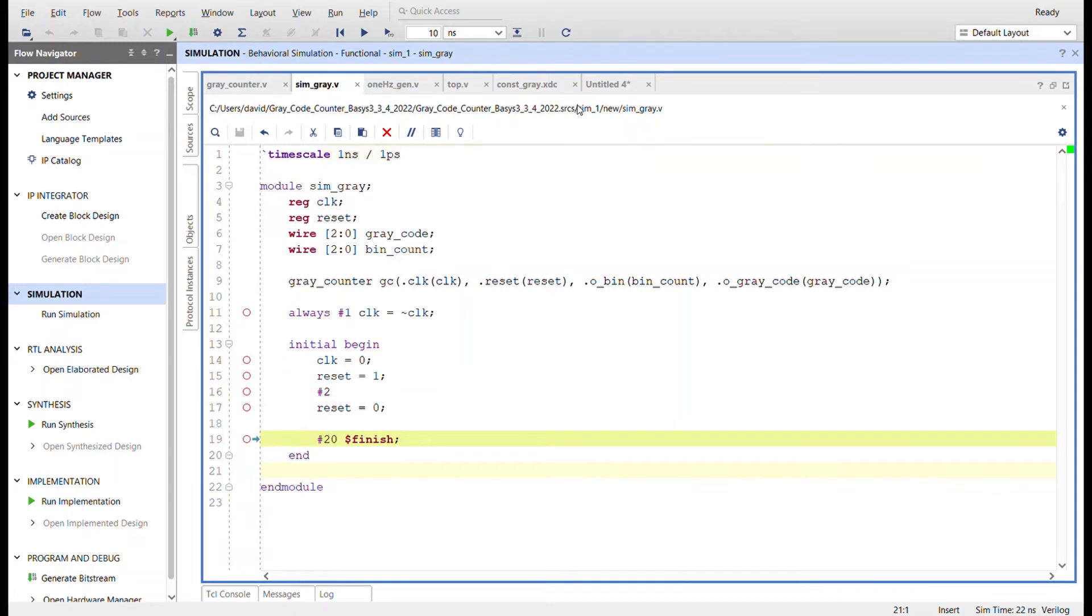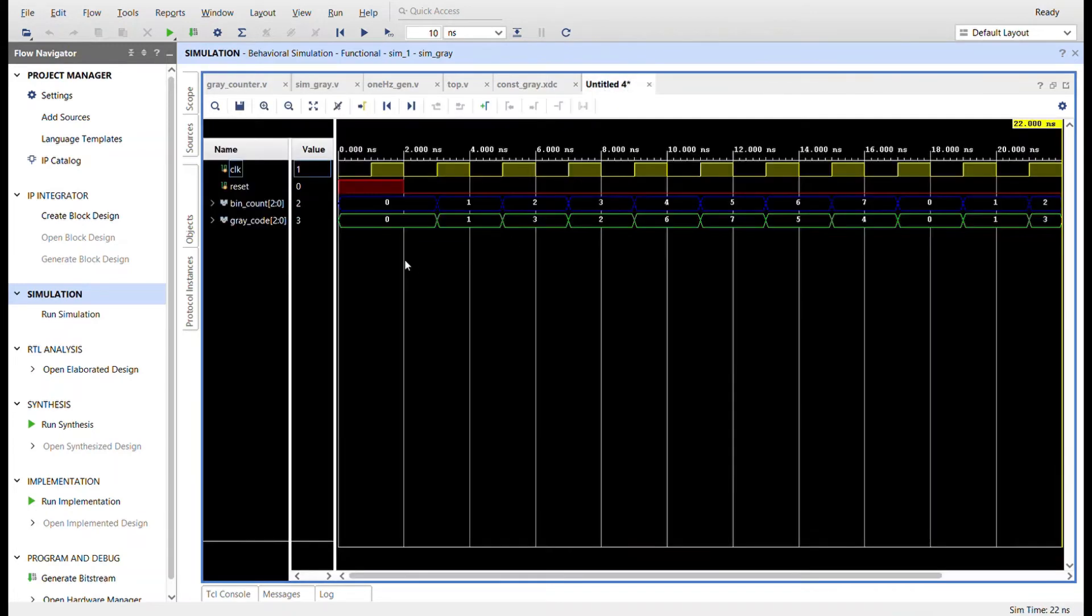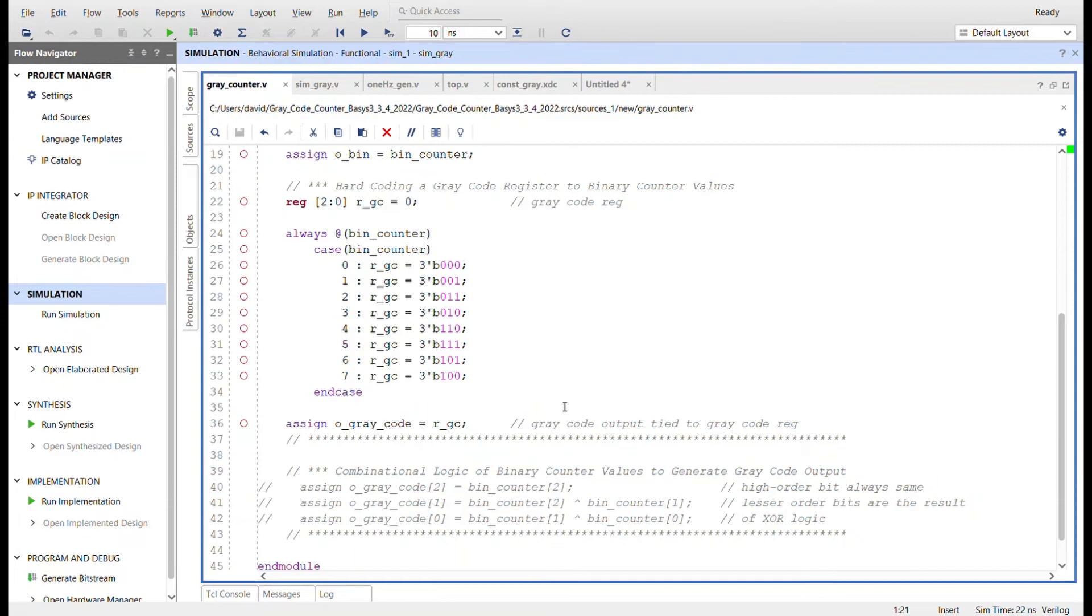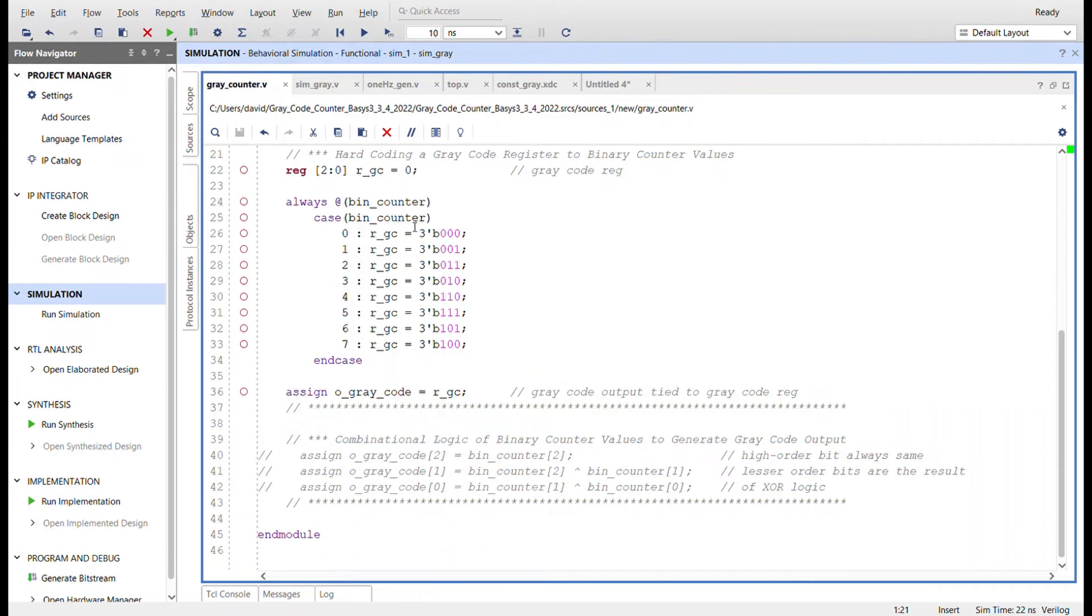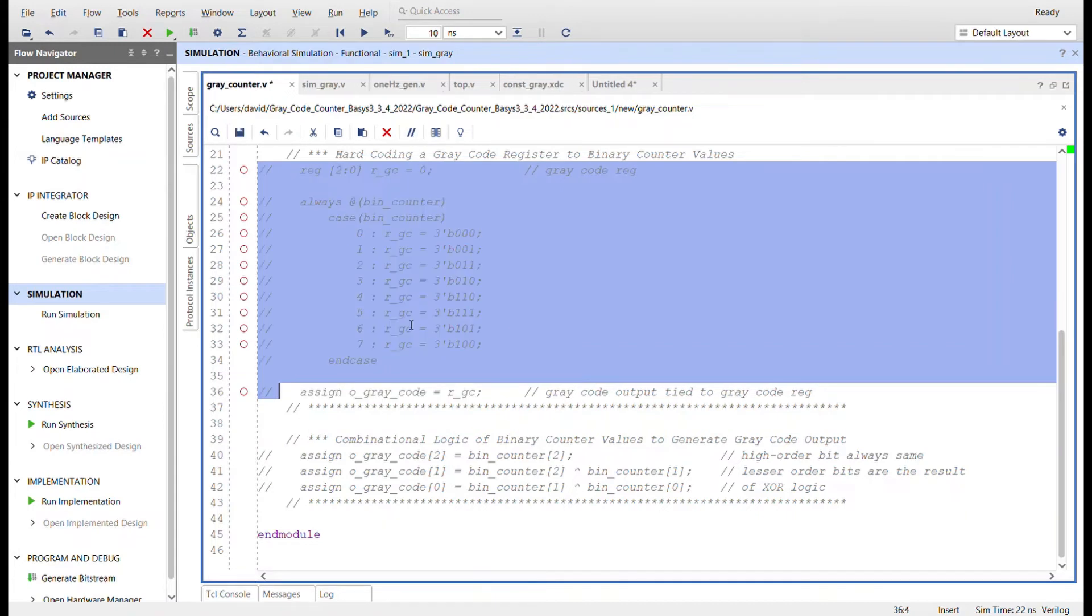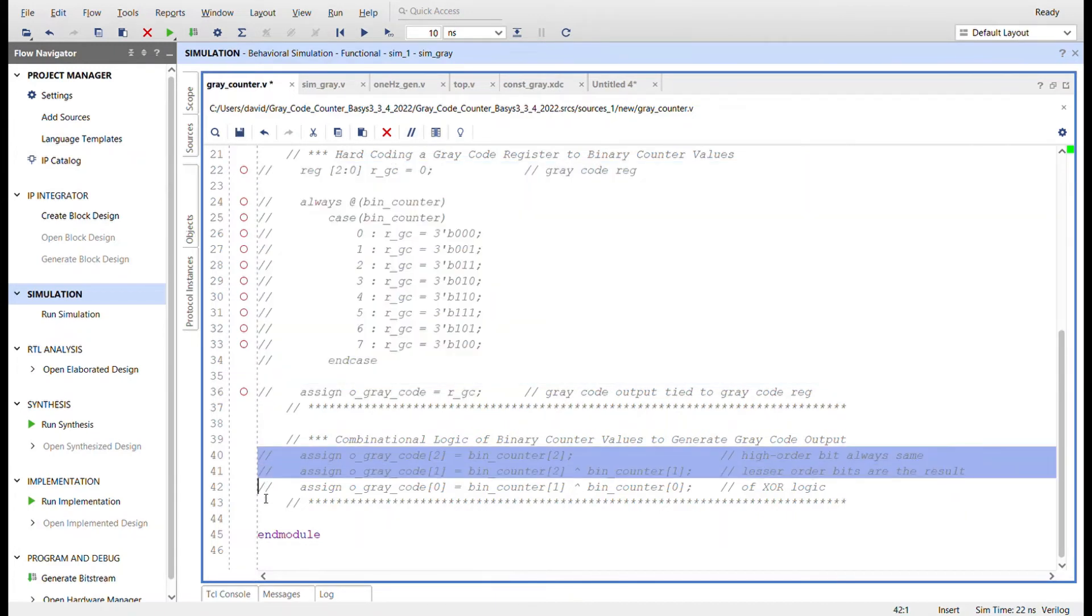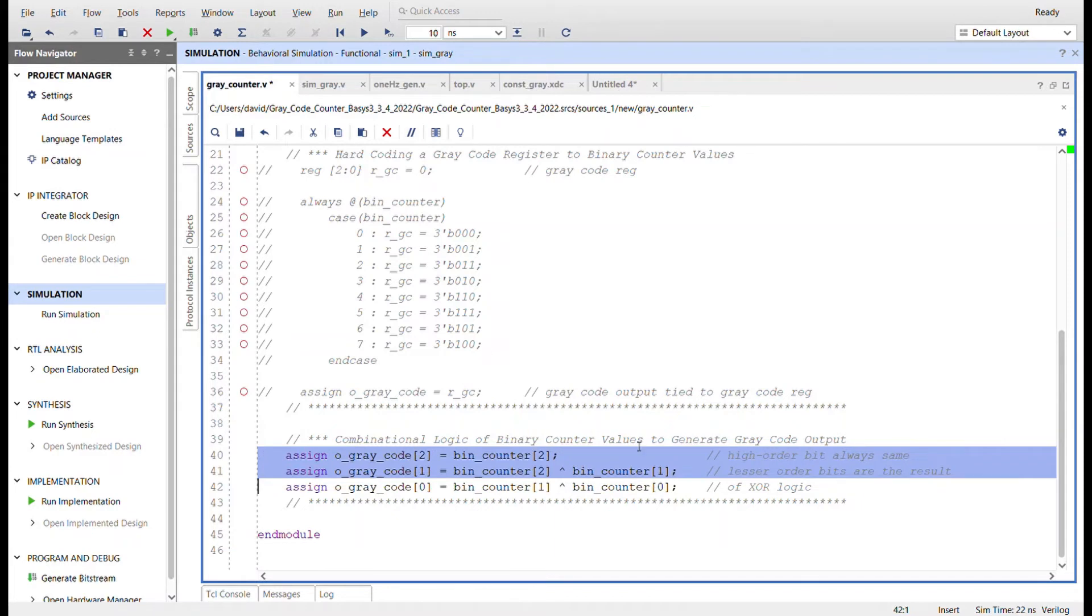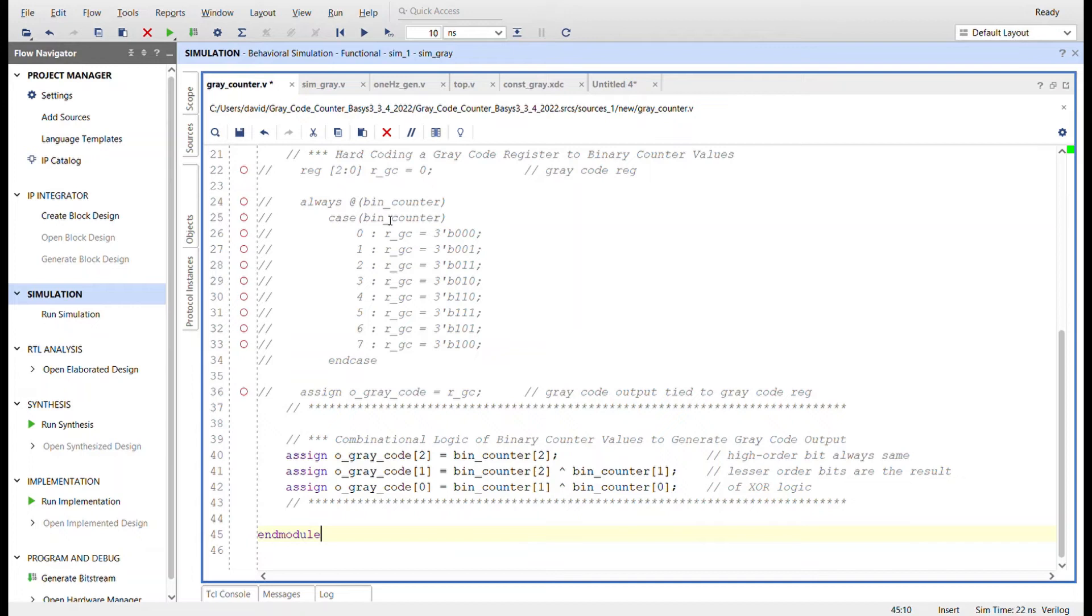So now what I'm going to do is comment all of this stuff out and uncomment this. So there's actually a pretty neat algorithm for the gray code counter. You could hard code like this, but what if you're dealing with counters that are more than three bits or four bits? You'd have a huge case statement.